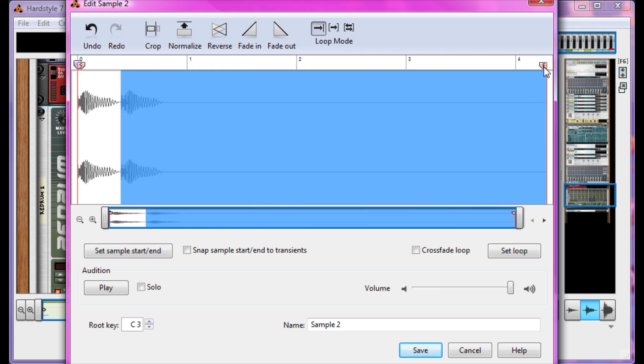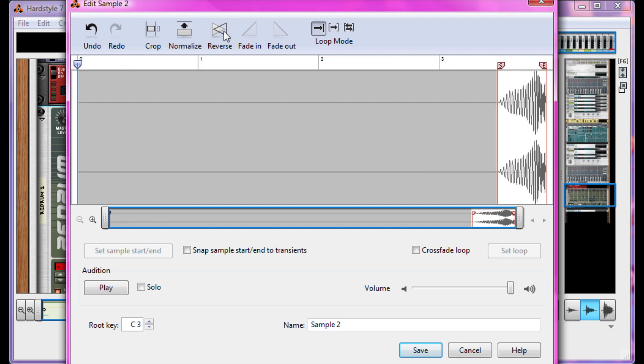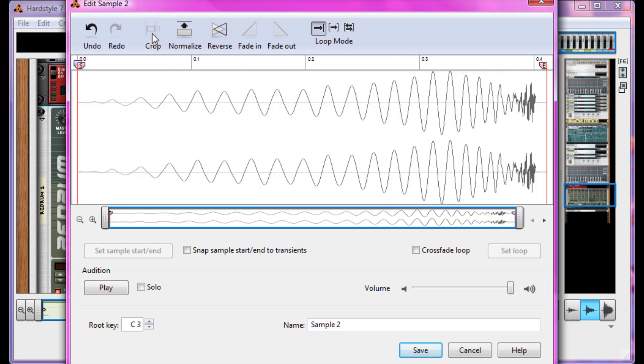Normalize to make it as loud as it can be without clipping. Then reverse. And crop. And take a listen. Voila! You just made a reverse version of your kick.